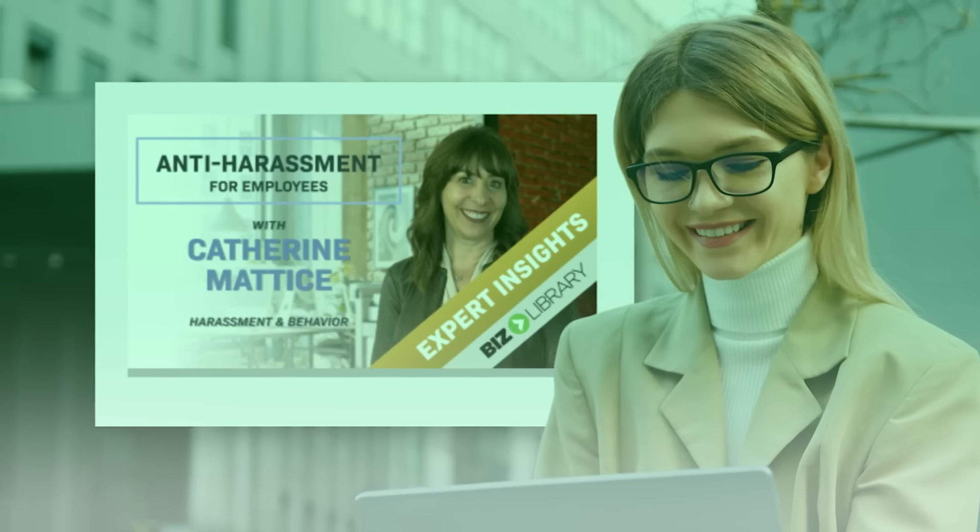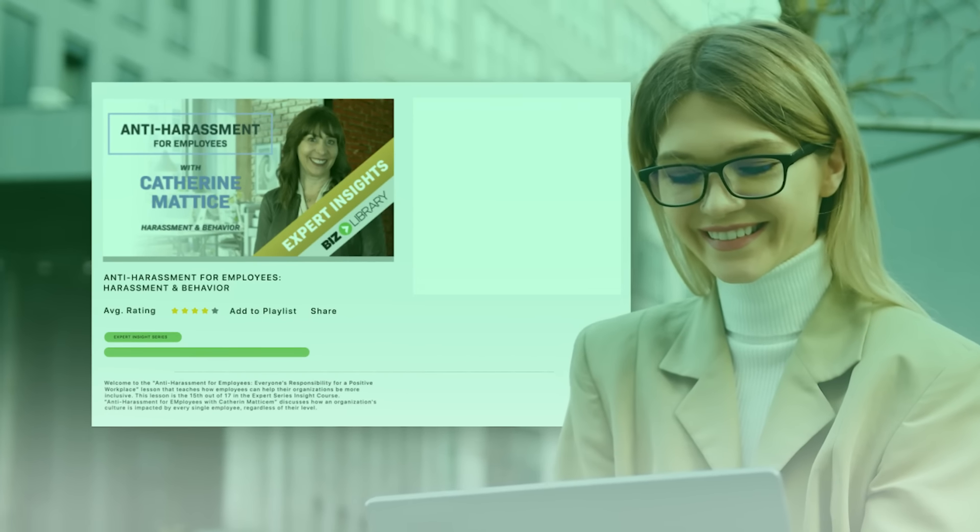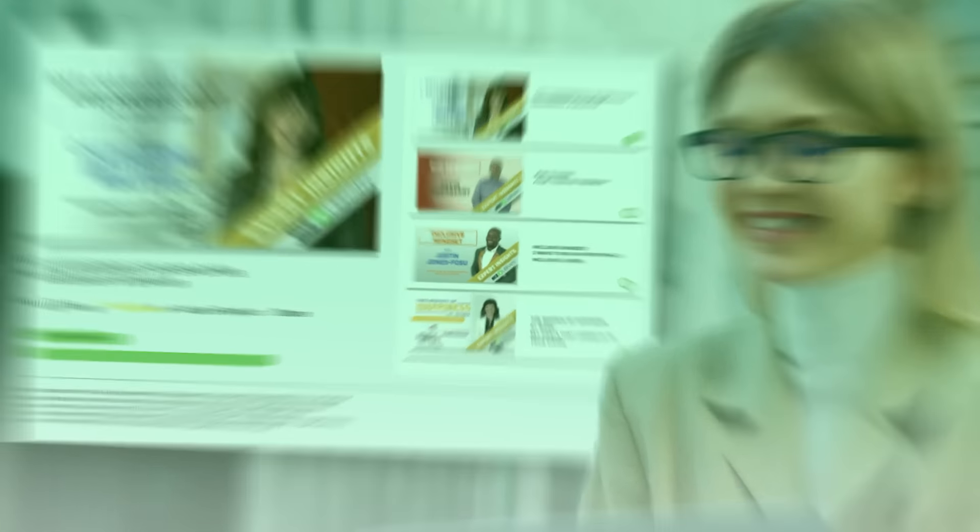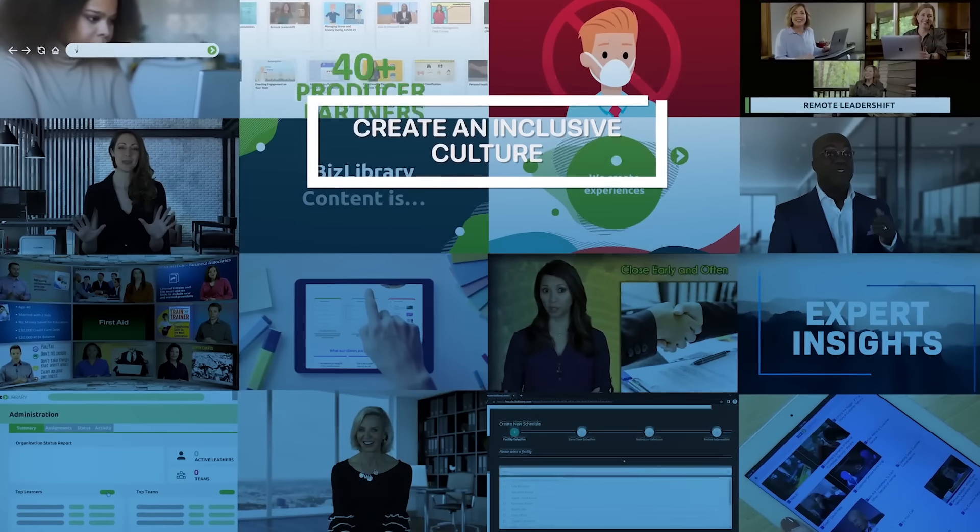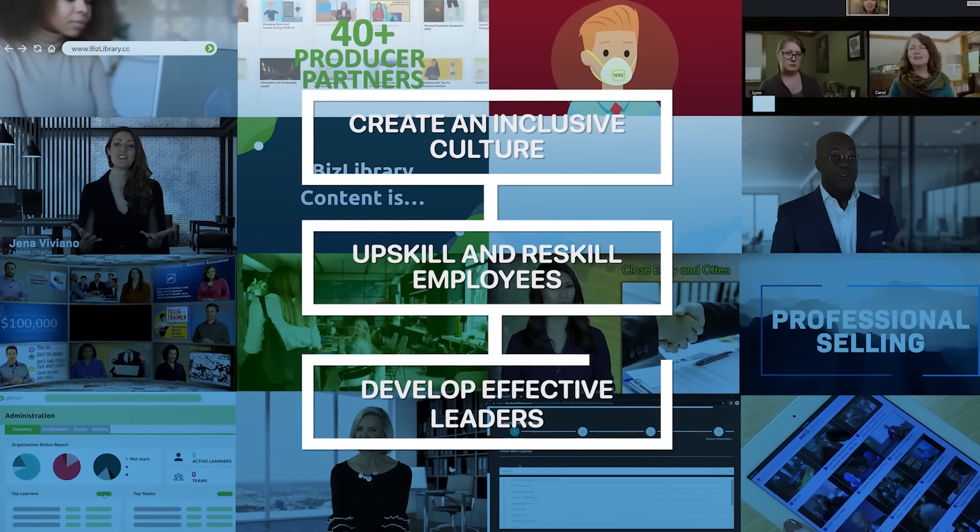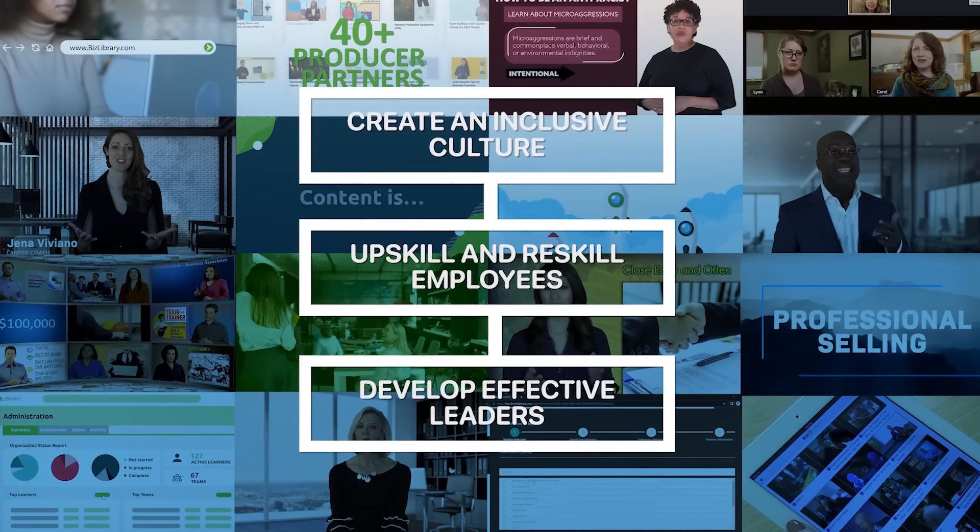You can quickly find content and create structured learning plans to help you create an inclusive culture, upskill and reskill your people, and develop effective leaders.